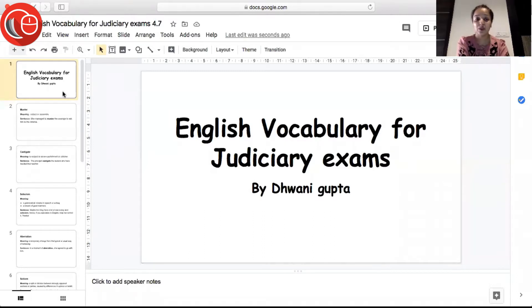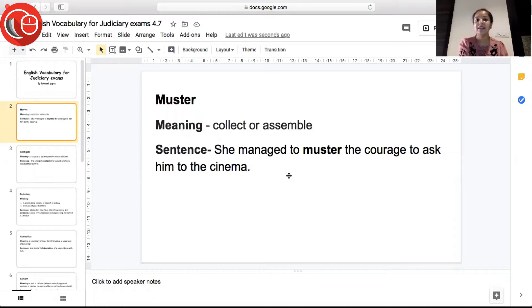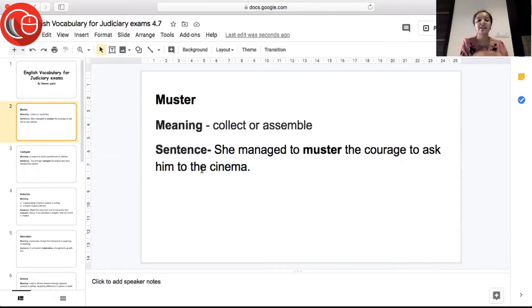So the first word of the day is 'muster', meaning to collect or assemble — when you are collecting something or gathering everything together, that is muster. Sentence: 'She managed to muster the courage to ask him to the cinema' — so she gathered the courage, she collected the courage to ask him to the cinema.